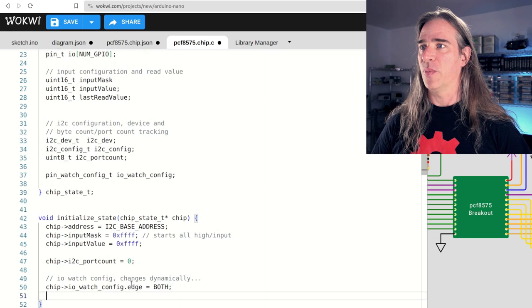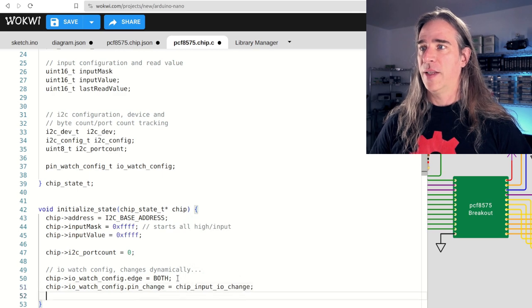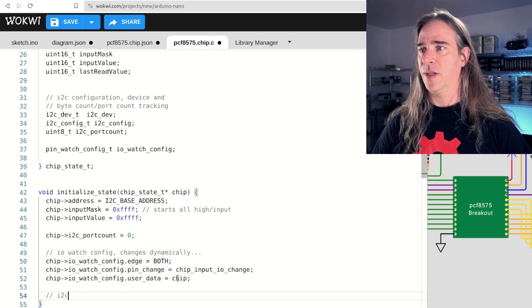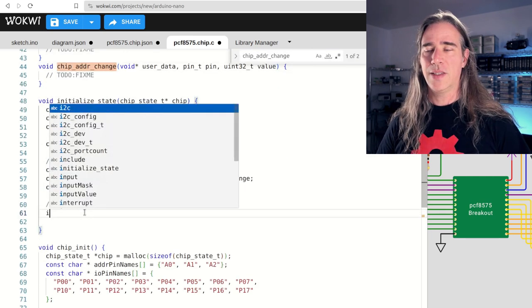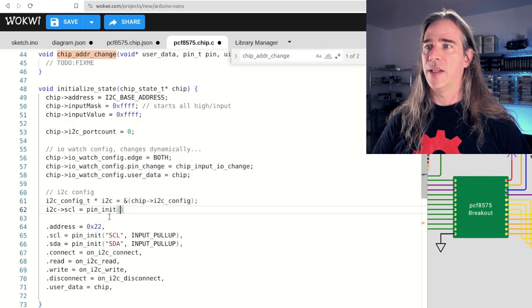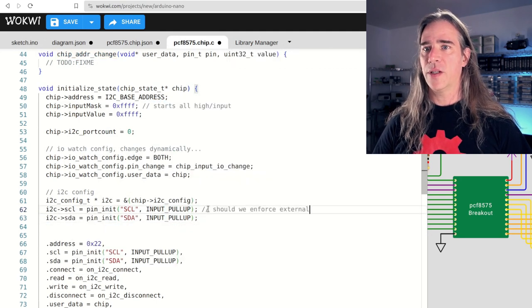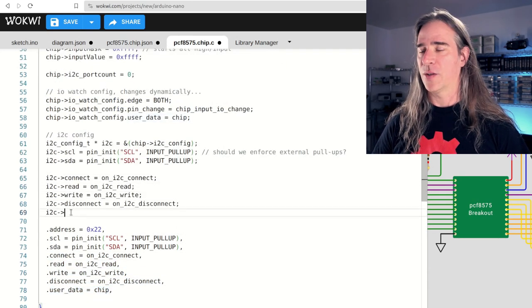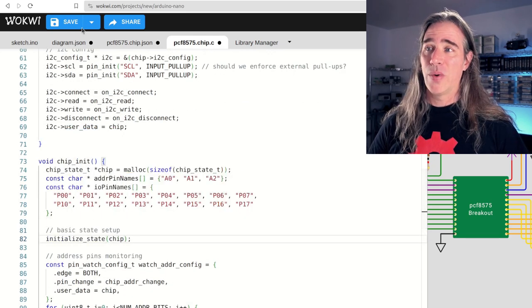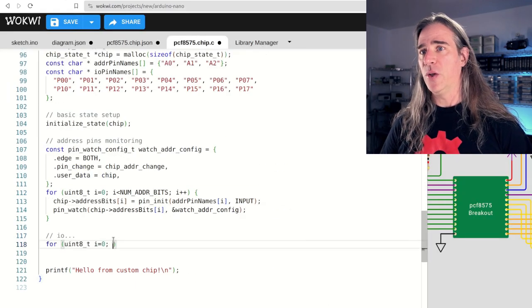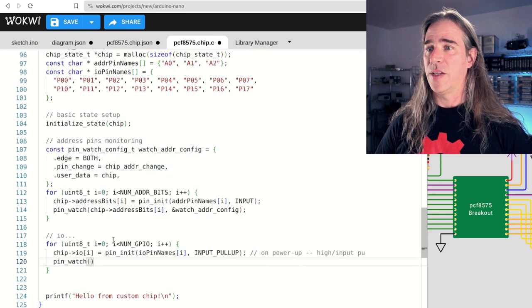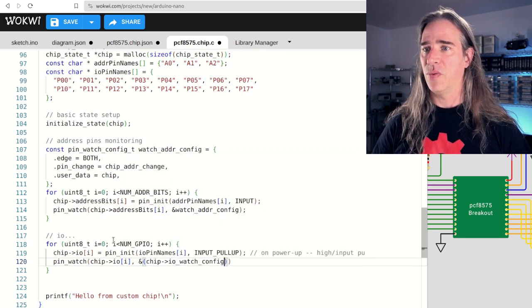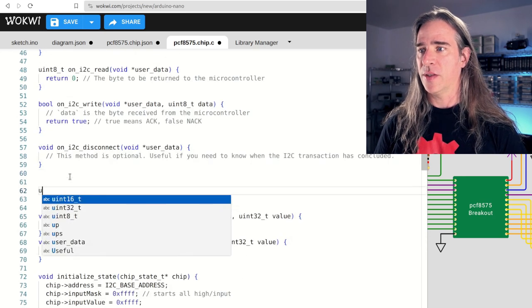So we're going to start setting up the I2C. We need to construct the address based on the A bits there and the base address. Let's set a sane default. On power up, we have everything high, so everything is an input, and the value is all ones. The port count is our transmit byte tracker, so set that to zero. Oh, and the watch config. Which of the I.O. pins we watch will change depending on the user, so let's stick that in our chip state struct so we can reuse it when we need it. All right, so this I.O. pin watch config needs to report on both edges. We want pin changes to go somewhere. Call it chip input I.O. change, and that user data is, as always, our chip struct. I2C. Now, let me make a stub for that watch callback and the address callback. Okay, I2C configuration. Let's save some typing by getting a pointer to the thing we stuck in the chip state struct. Now, here's the stuff we need to set in there. The SCL and SDA pins need initializing.